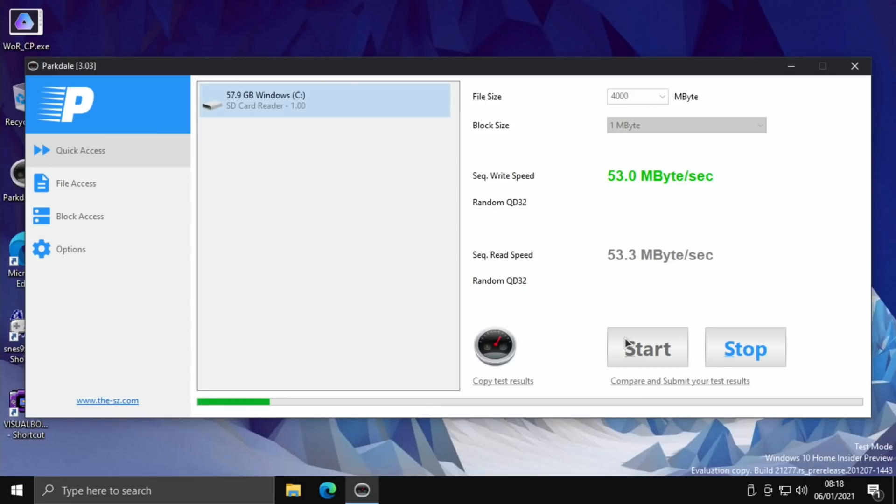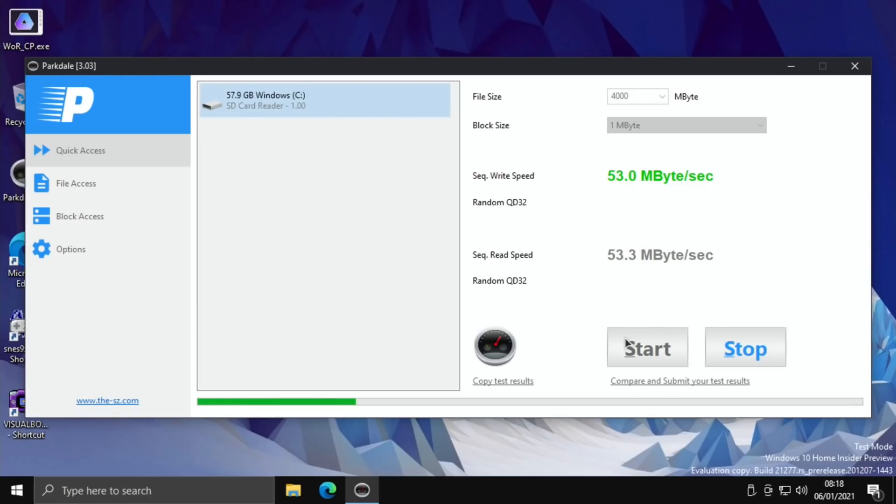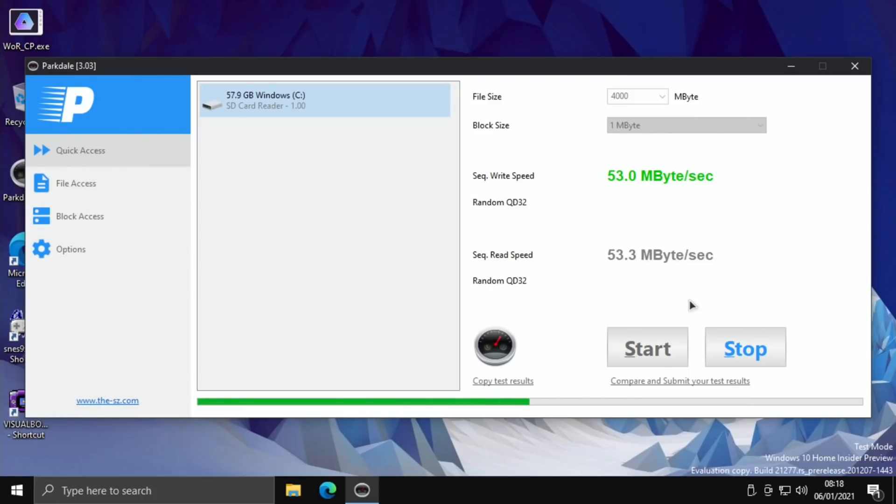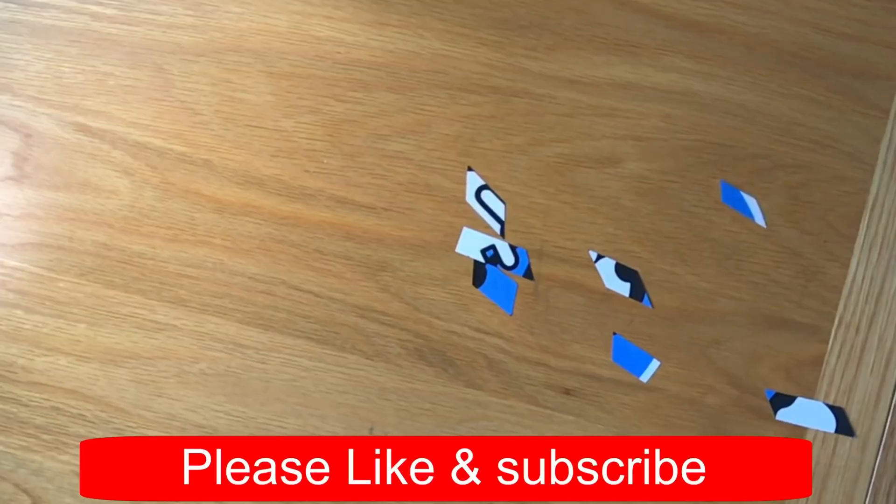You're looking at 53 read and write, as I say compared to USB 2 which was 27.2 and 27.5. The USB 3 SATA SSD drive was super fast but unstable, so I think unusable. Anyway I hope all this helps, thanks very much for watching, please like and subscribe.